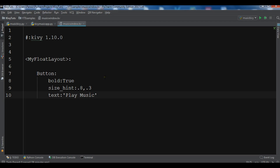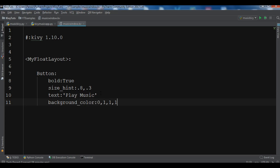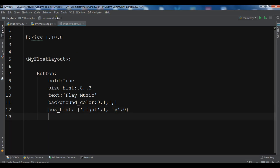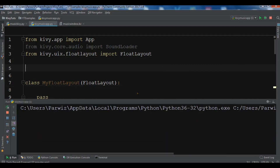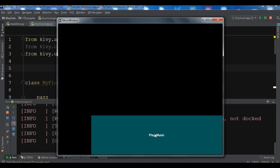You can also add a background_color — it's an RGBA value. For pos_hint, I'll set x to 1 since I'm using a FloatLayout, and y to 0. Let's run this — I should see a button appear. You can see the button is now showing, but right now there's no functionality.